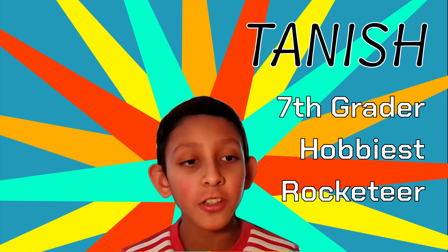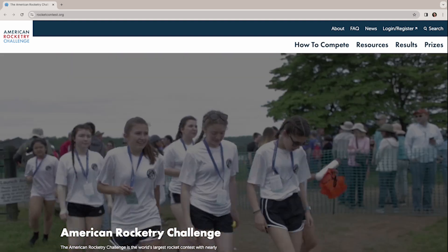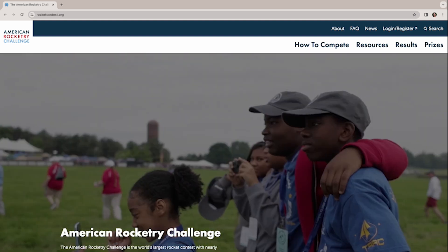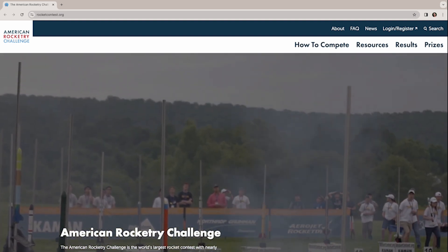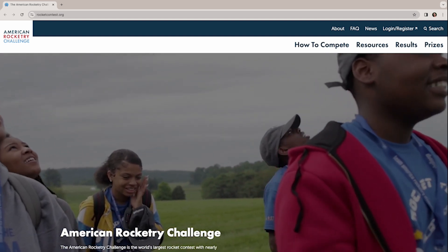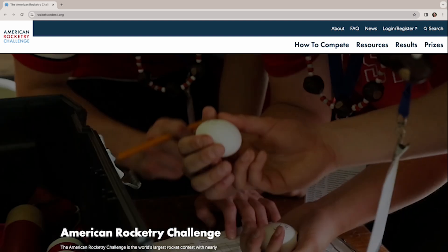Meet Tanish, a seventh grader with a budding interest in rocketry. He wants to make a rocket from scratch, 3D print some parts, design it in CAD, use Open Rocket to simulate it, and then actually launch it. Tanish has launched a few smaller rockets assembled from kits, but he wants to build one from scratch to prepare for the American Rocketry Challenge, a competition he hopes to participate in next year. We spent time over the last few months to help Tanish learn what it would take to design a good rocket and to help him build and launch it. Here's how the adventure began.